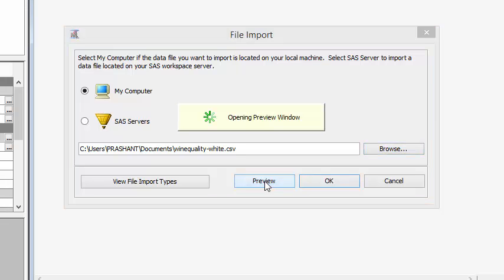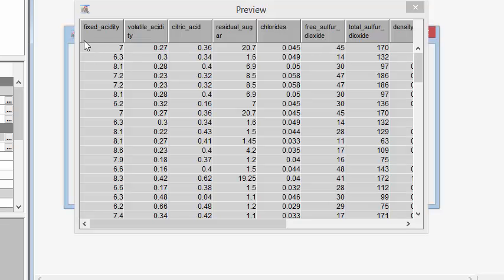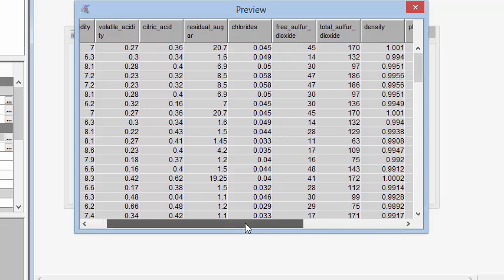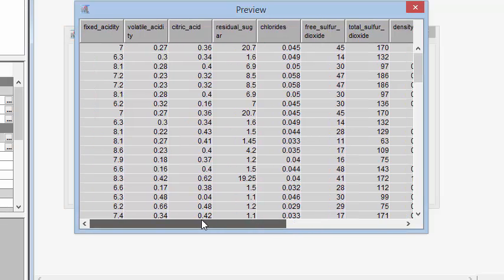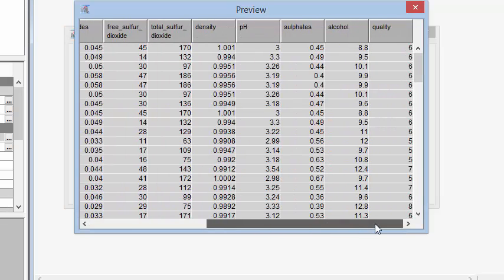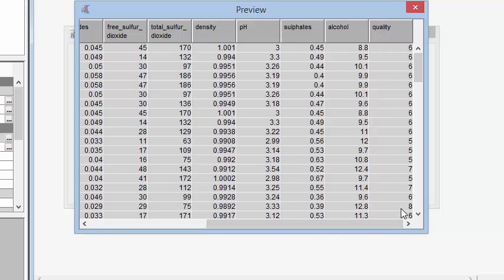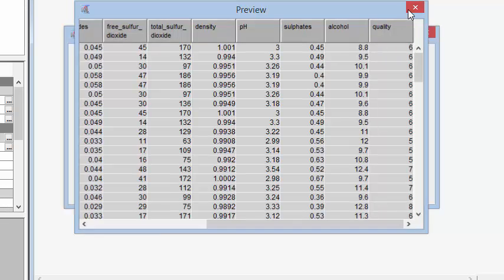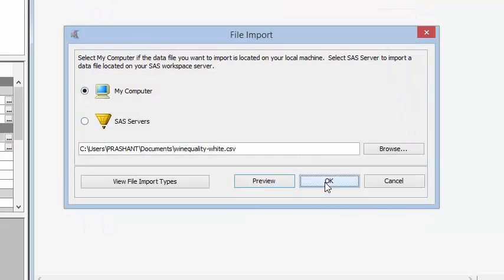We can preview the data before importing the file. As you can see from the data, we have certain attributes for the wine like residual sugar, citric acid, chlorides, etc., and we have a quality here which is rated from 1 to 10. This is our target variable that we are going to predict.